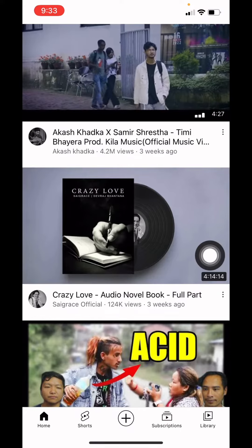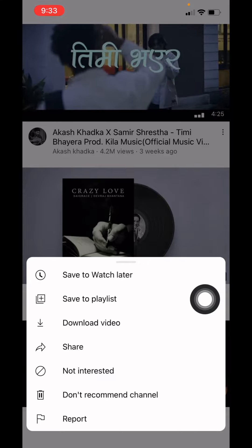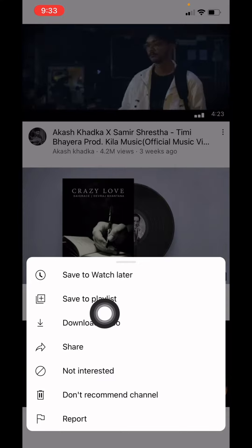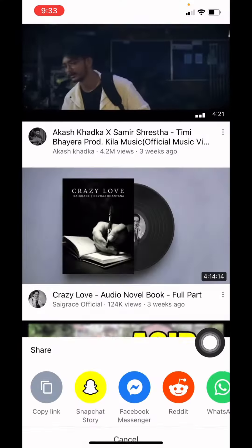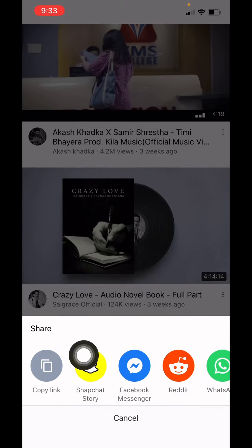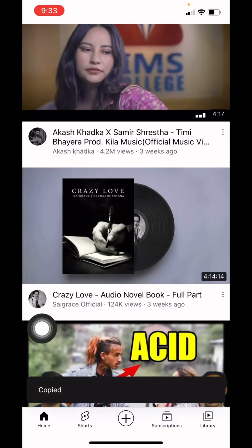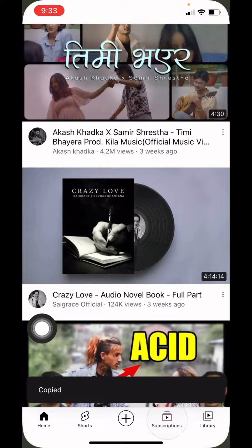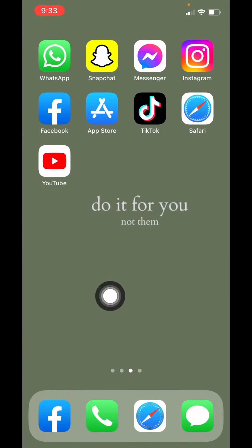At the bottom right corner of the video you can see three dots — tap on that, and then tap on the share option. Tap on the option 'Copy Link'. Now minimize your YouTube and then open your Instagram — here we go.